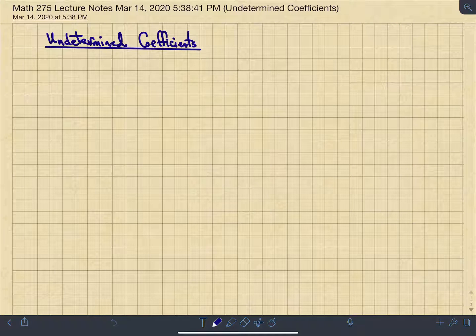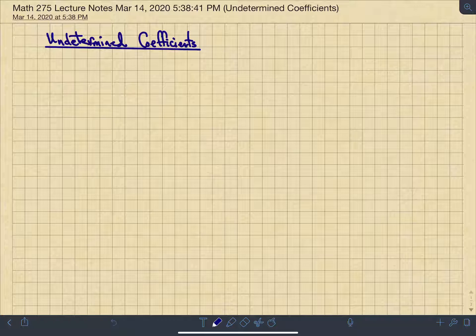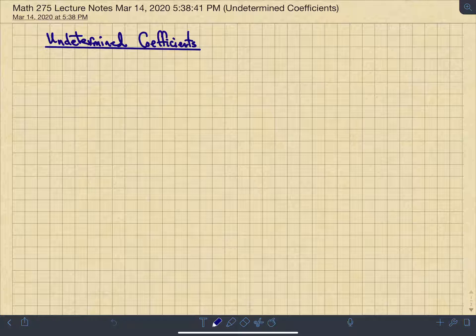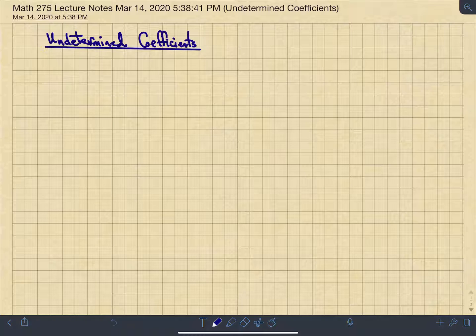Today's lecture is on undetermined coefficients. This is one of the two methods of solving non-homogeneous constant coefficient differential equations of higher order. We'll cover the concept so you can see the theory of what happens to the solutions when you have a non-homogeneous differential equation.